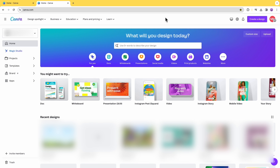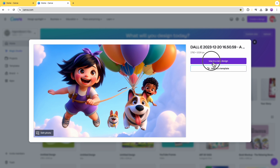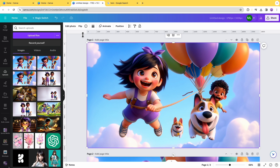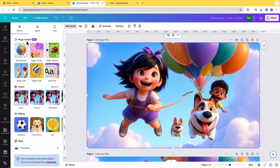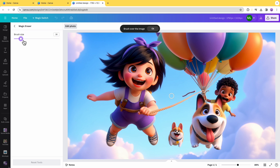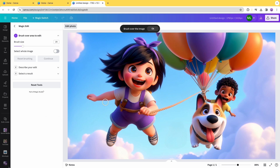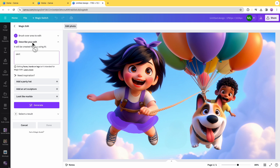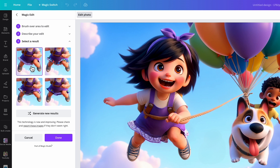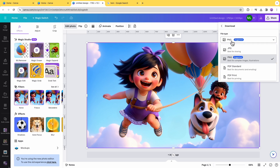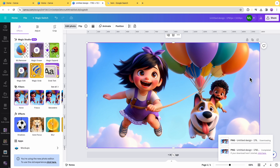The easiest way to correct wrong details is to use Canva Pro. Upload your design, use a new custom-size design, click on the image, click Edit Photo, and the Magic Studio will appear on the left. Click Magic Eraser, adjust the brush size, and paint over any unwanted parts. For other adjustments — for example, if I want Yoko to wear a skirt — go to Magic Edit, brush over the part you want to change, hit Continue, describe the change (e.g., 'skirt'), and click Generate. It gives you four results to choose from; if you don't like any, click Generate New Results. Select the one you like, click Done, then Share and Download to save your final image.